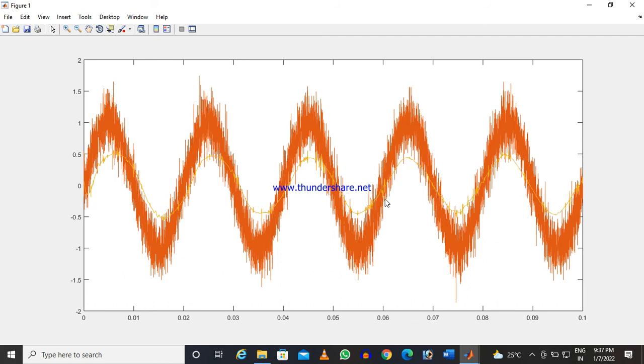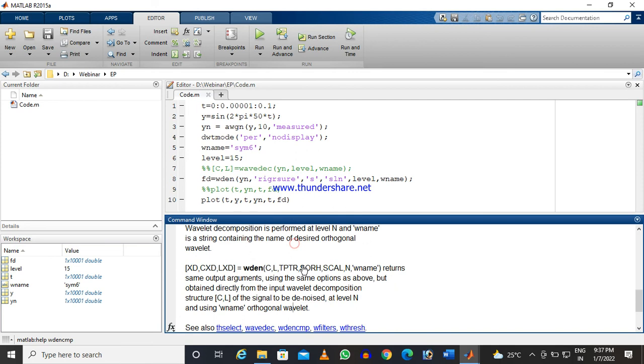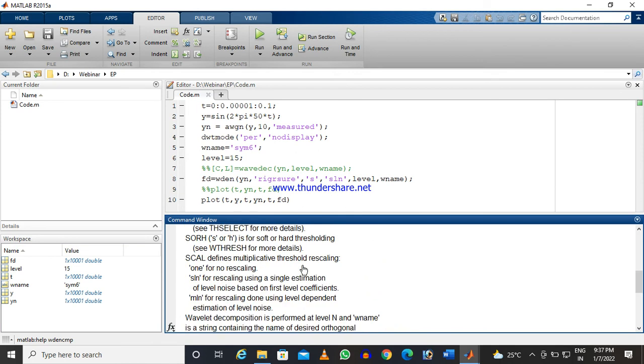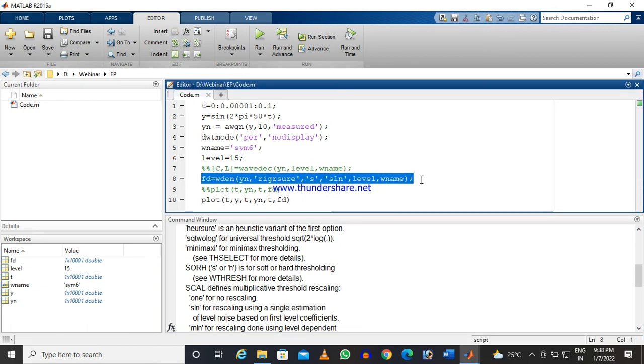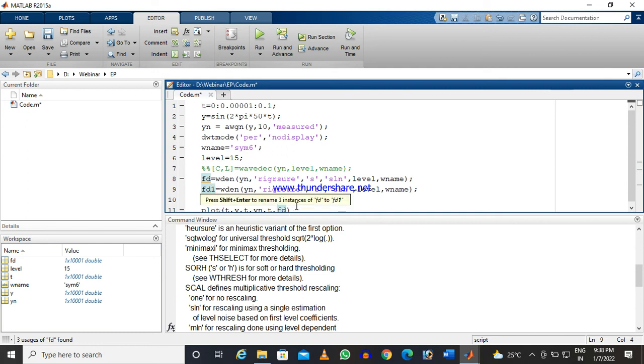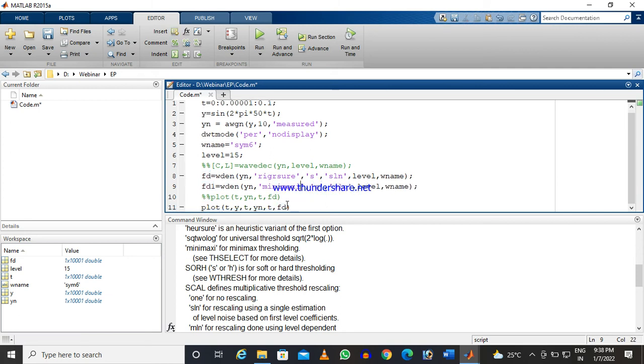Let us use some other technique. We will use the minimaxi method. I am giving the name one and changing the method as minimaxi, and we will plot again.